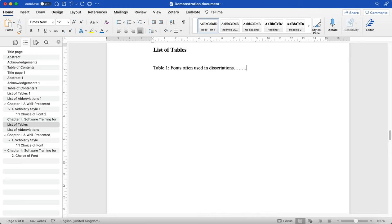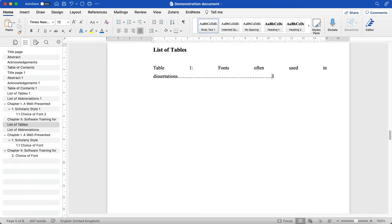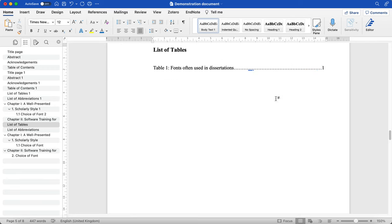And then I'm going to add a row of dots, as you would see in a table of contents, and make sure that's all on one line.